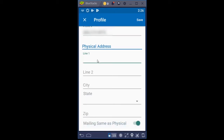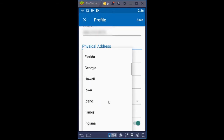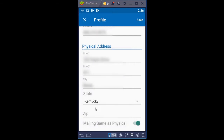Then a physical address — this is where you currently live, not an address you're moving to or one you've moved from. Line two is for an apartment number, so you could put APT and then the number, or a hashtag and pound number. Then put in a city, and on Android you need to click the drop-down indicator to the far right to scroll and choose your state. Then load in a zip code. At the bottom it says 'mailing same as physical,' which indicates yes, the mailing address is the same.